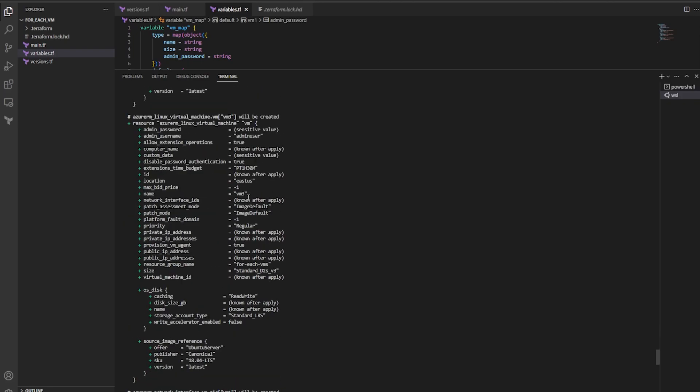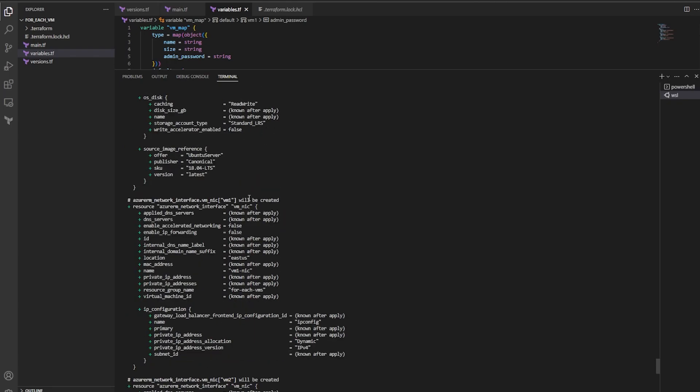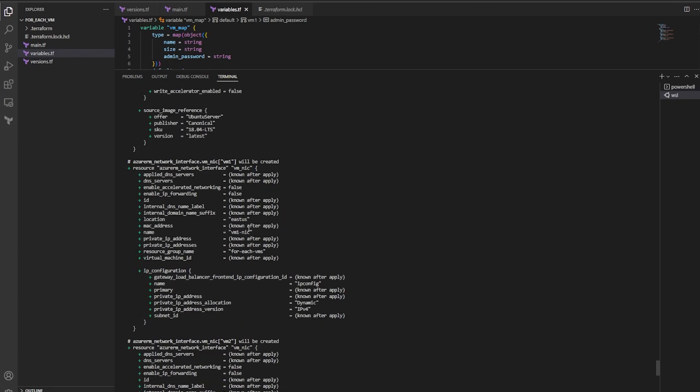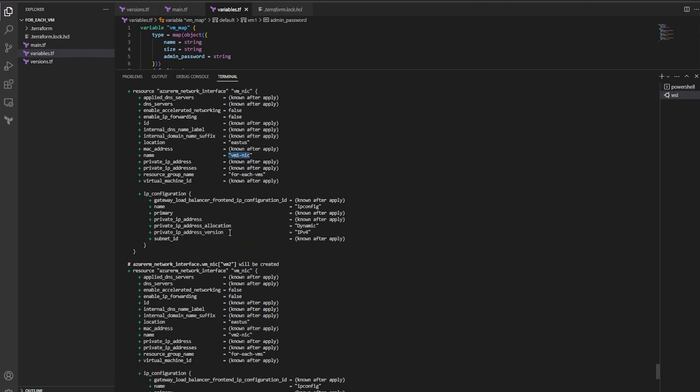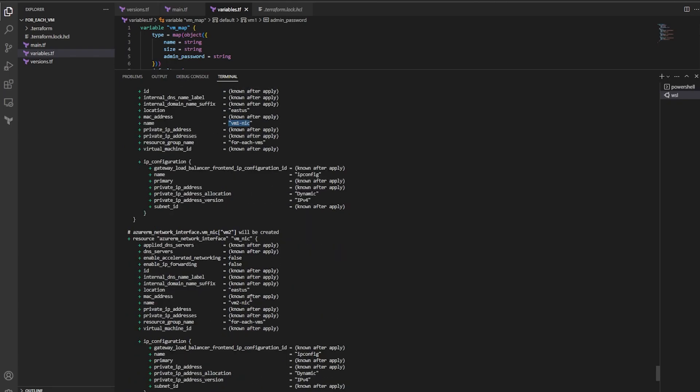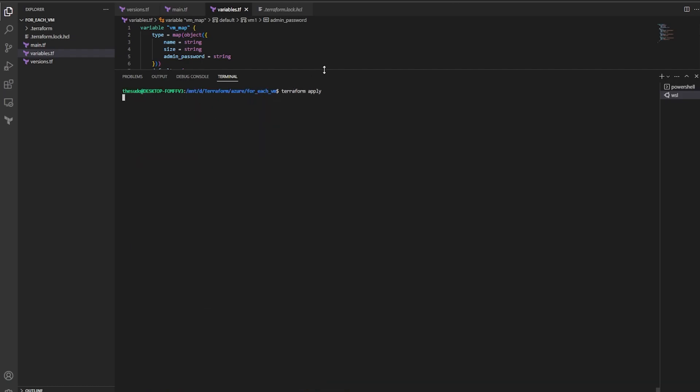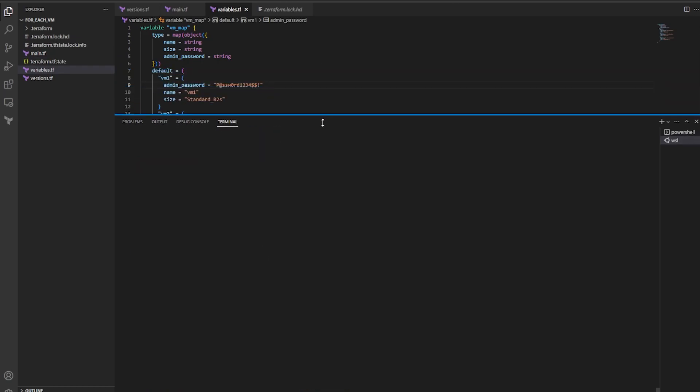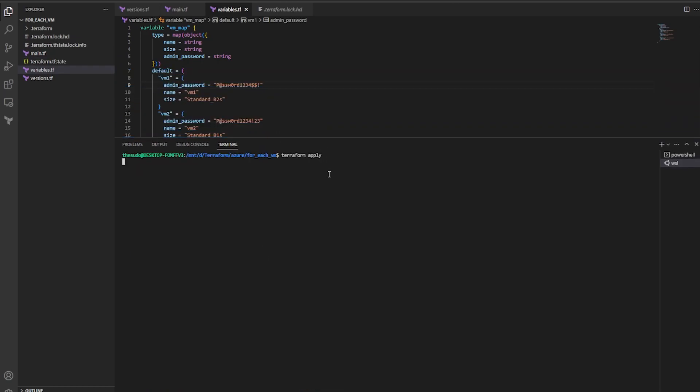And then if we look at the NICs, it's the same thing, VM_one_NIC, VM_two_NIC, and so on. So now I'm going to run a terraform apply. And then I will check back and I'll show you what it looks like in the UI.